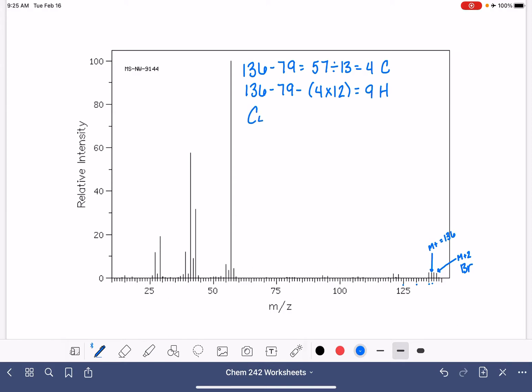C4H9Br. And let's calculate our HDI. 4 times 2 is 8, plus 2 is 10, minus the nine hydrogen, and the one bromine is an HDI of 0. So no double bonds, no rings, nothing like that.